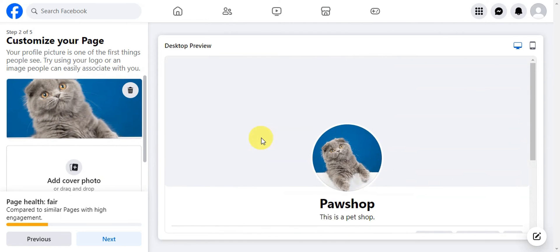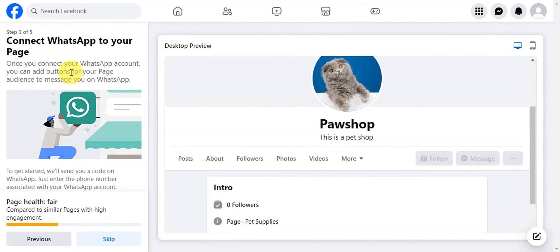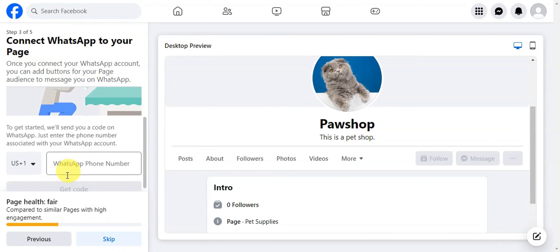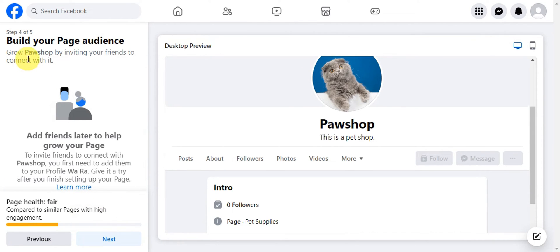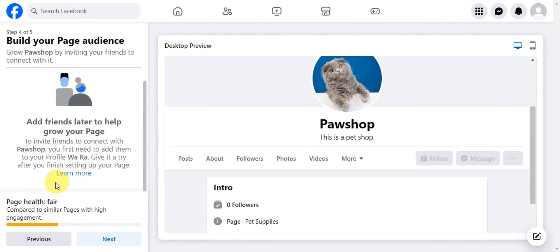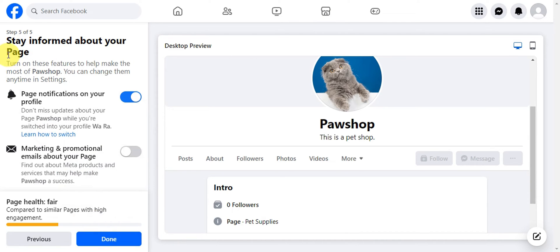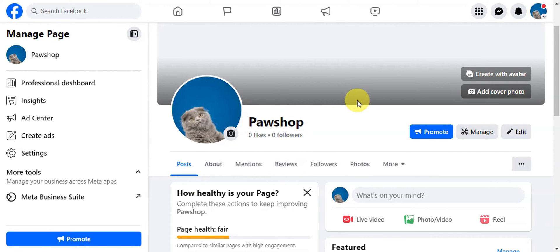Once the action button is set up, click 'Next.' There's also an option to connect your WhatsApp to your page — follow the prompts to add your WhatsApp number, or simply skip. You can also build your page audience by inviting friends to connect. Then click 'Next' to set up page notifications and marketing/promotional emails. You can toggle these on or off anytime in settings. Once done, click 'Done.'